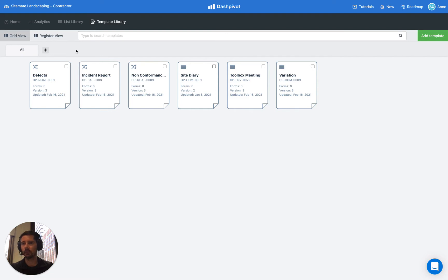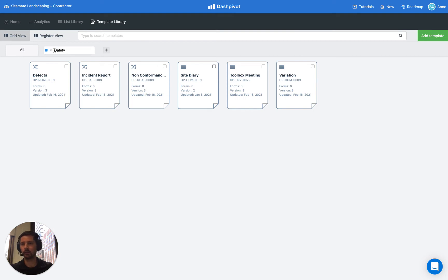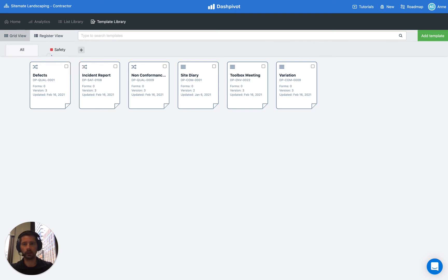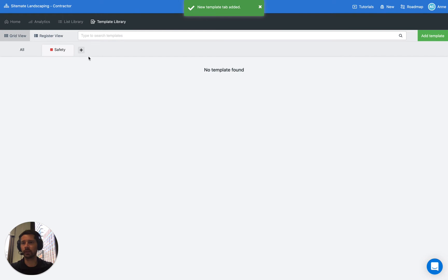So we're going to create some tabs and you can see that we've got several templates here already but they haven't been grouped under any tabs because we don't have any. So at the moment we've just got this all tab and to create a new tab we just click this plus button and let's call one safety. We can add different colors as well, this can help to color code all of the tabs.